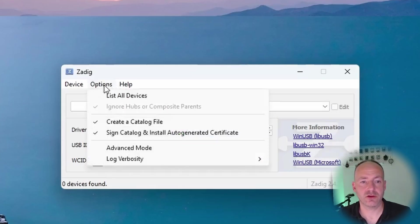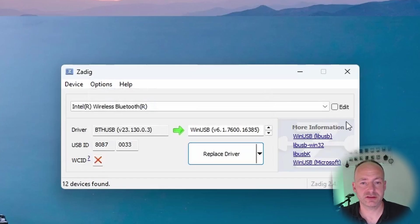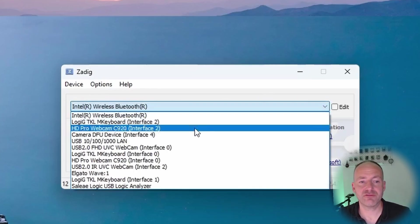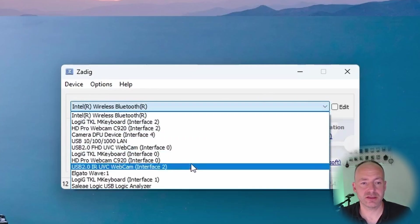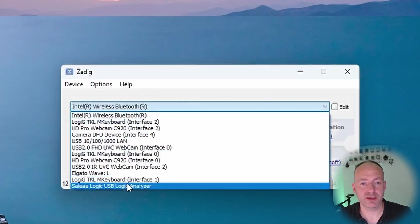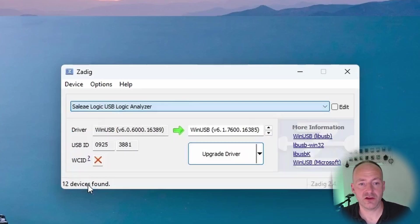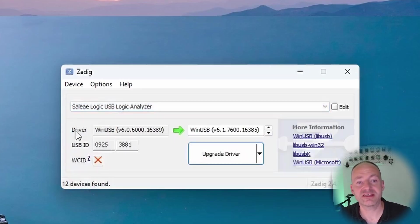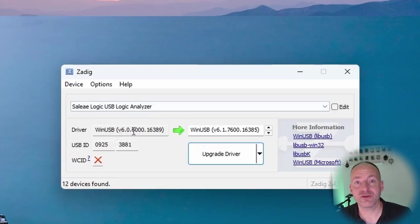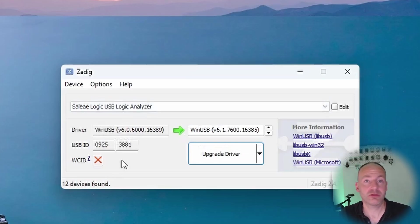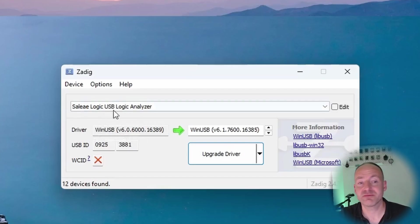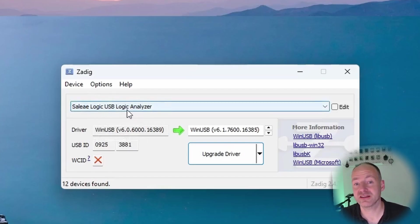You might need to go to Options, List All Devices. I can see everything plugged into my computer. You can see there's a logic analyzer here and it already says the driver is WinUSB. When you plug yours in it probably won't say that if it's the first time you've run it - it might be blank, and this might not be called USB Logic Analyzer but it should be obvious which one it is.